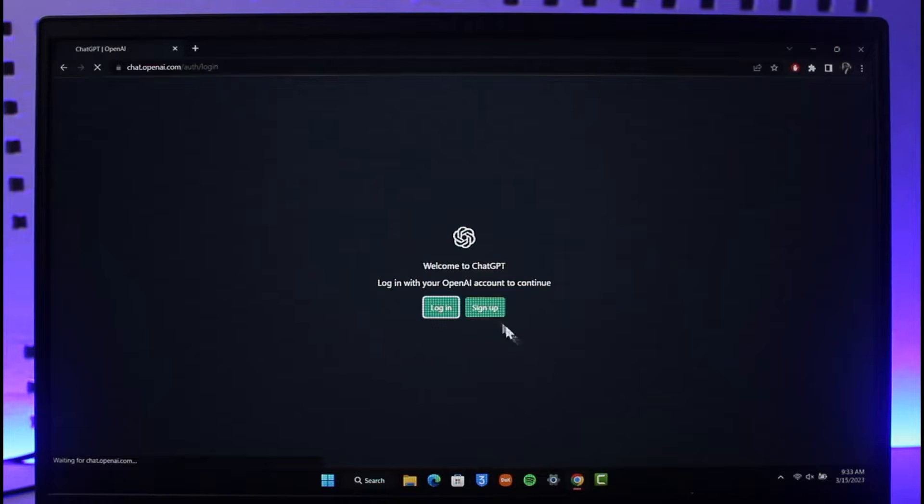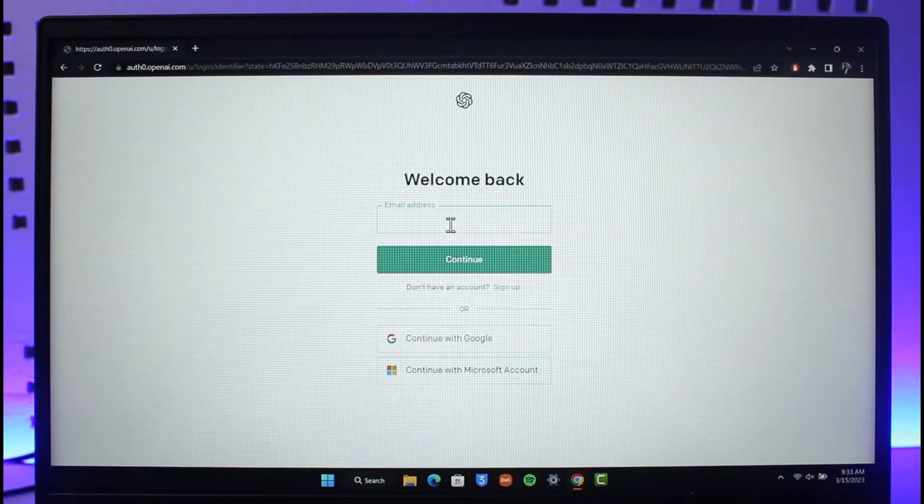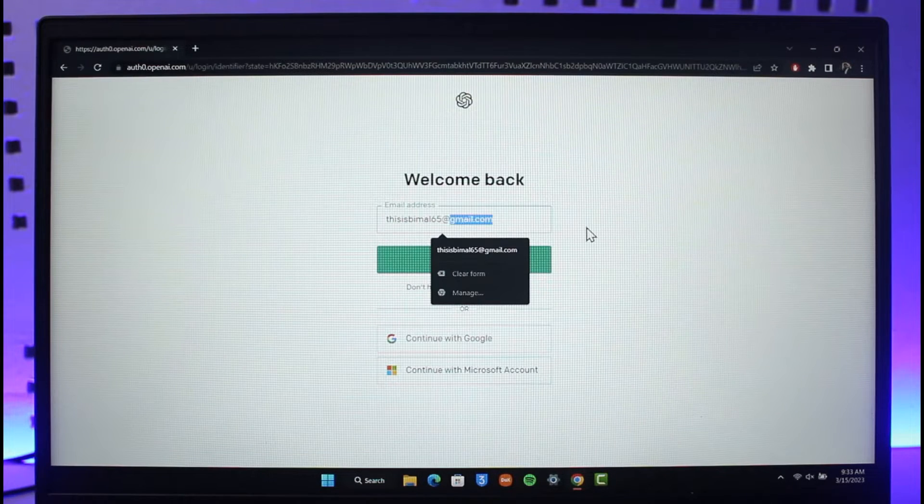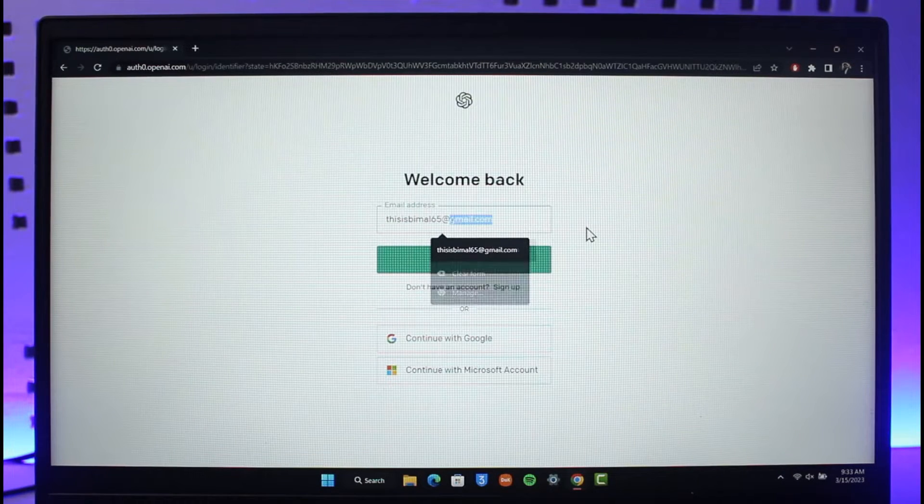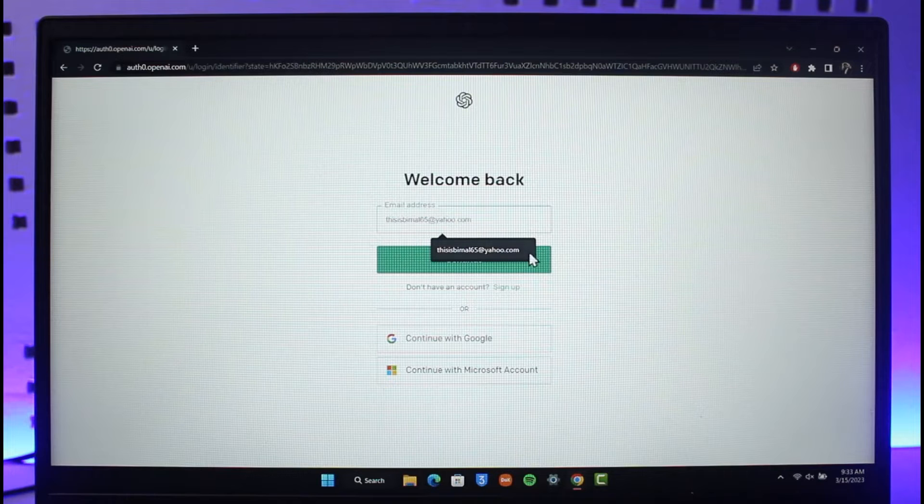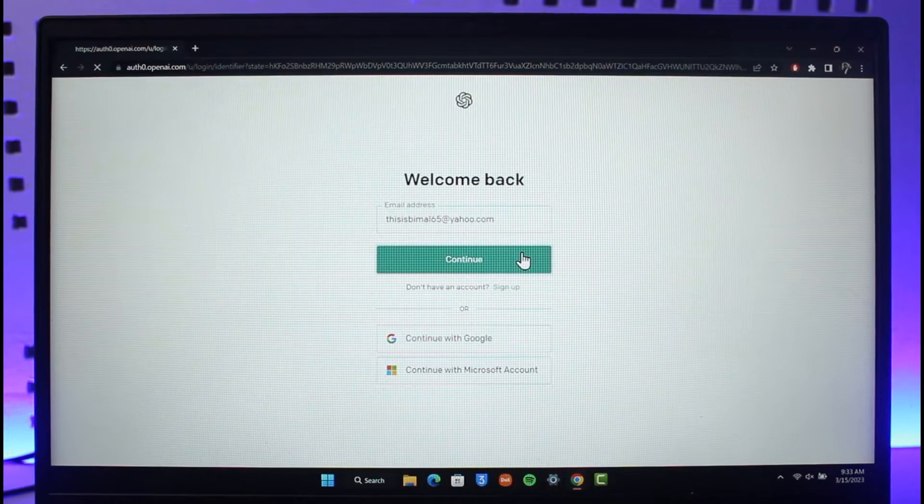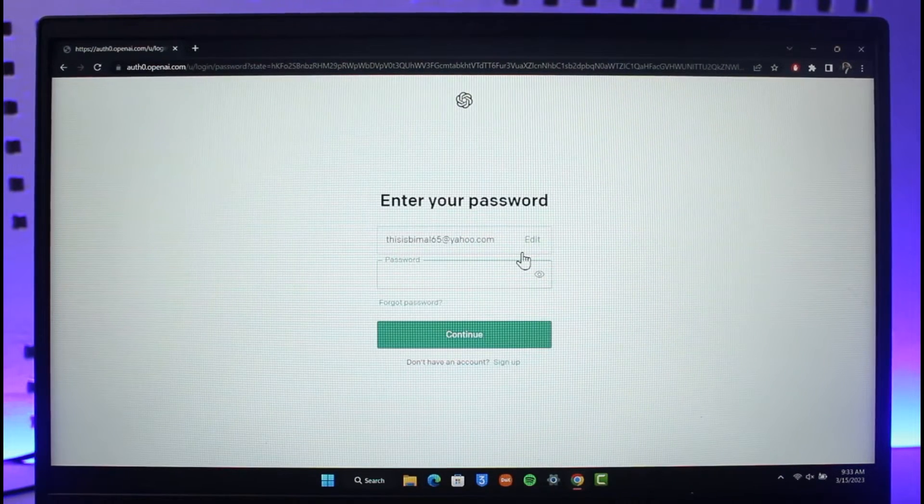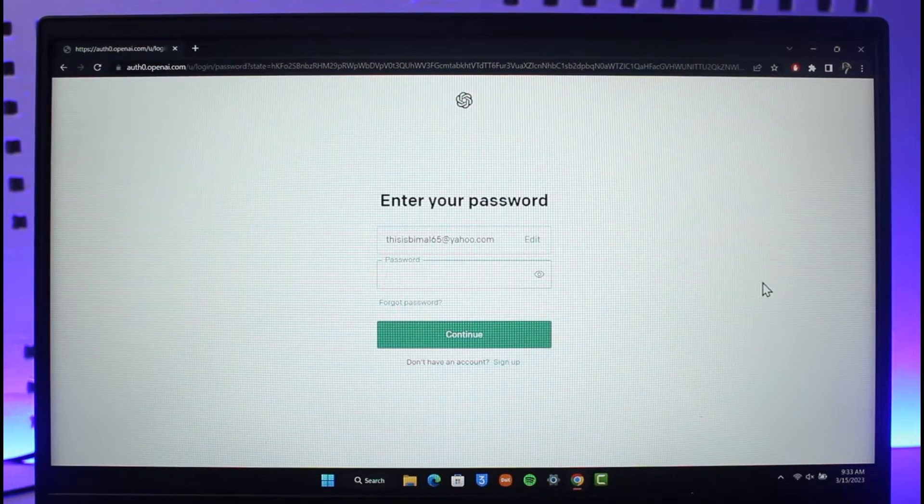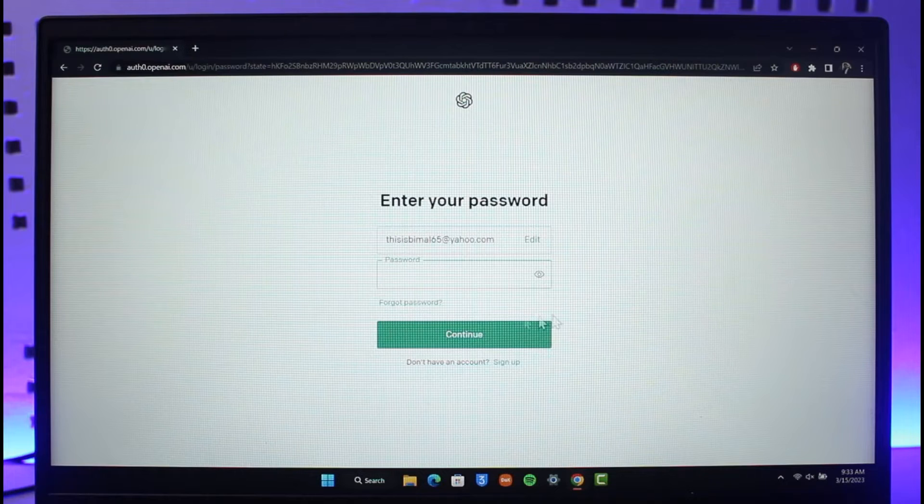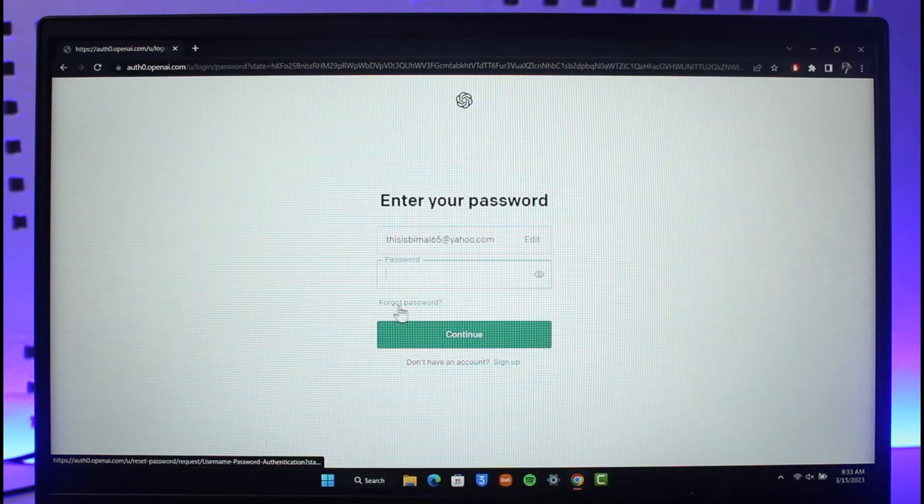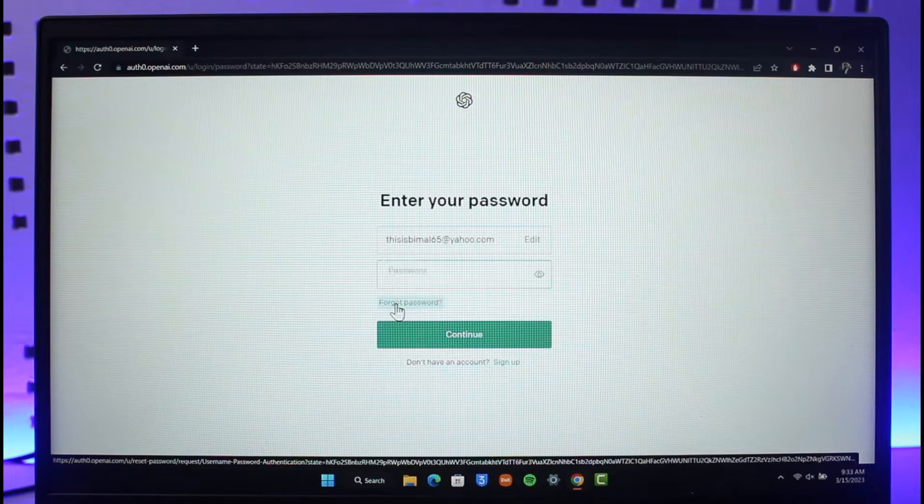Now you want to enter the email address on which your Chat GPT account was associated with and click on continue. Then it will ask you to enter your password, but since we don't remember our password we're going to click on the button that says forgot password.